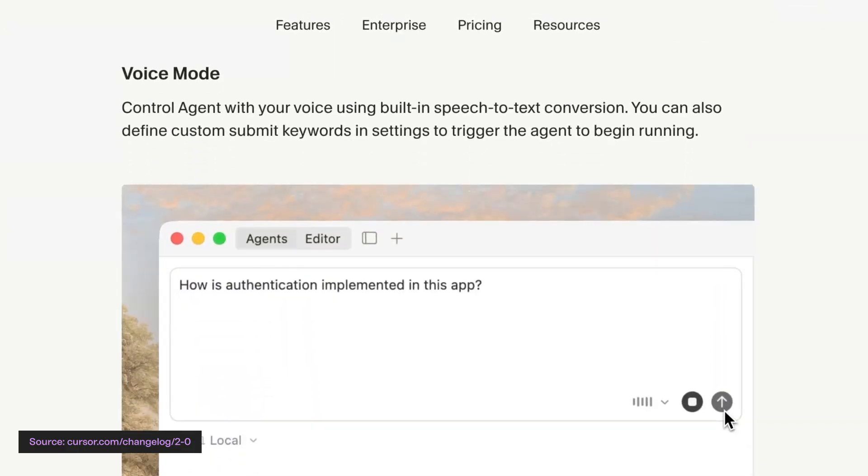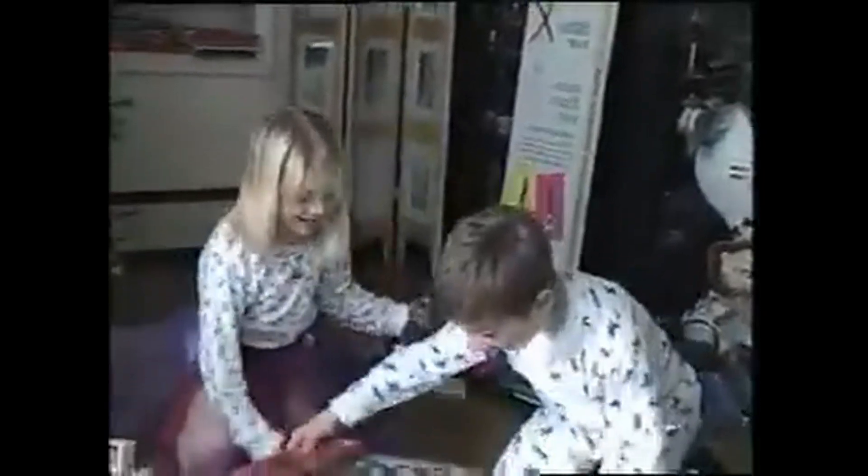Cursor even added a new voice input mode, so you can finally build features out without pausing Mario Kart. All in all, Cursor 2 has shown us we are past the era of 'make the logo bigger' and now we are into the age of 'make the LLM chat box just take up the whole screen.'